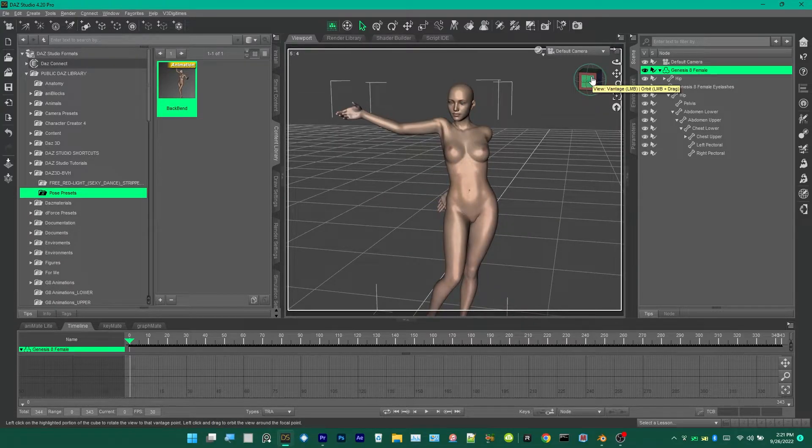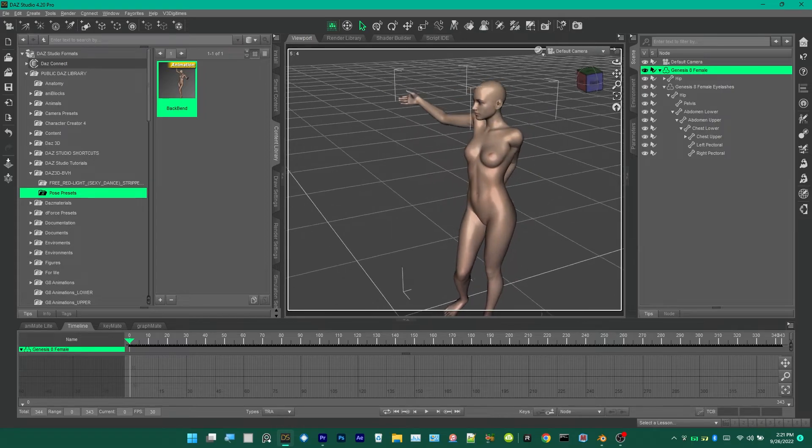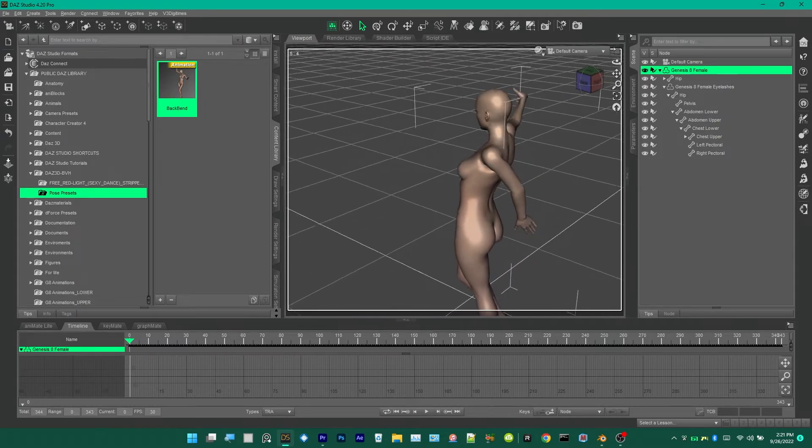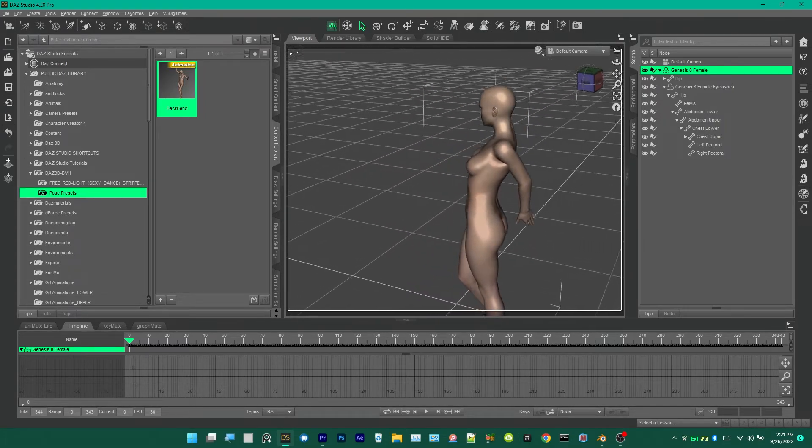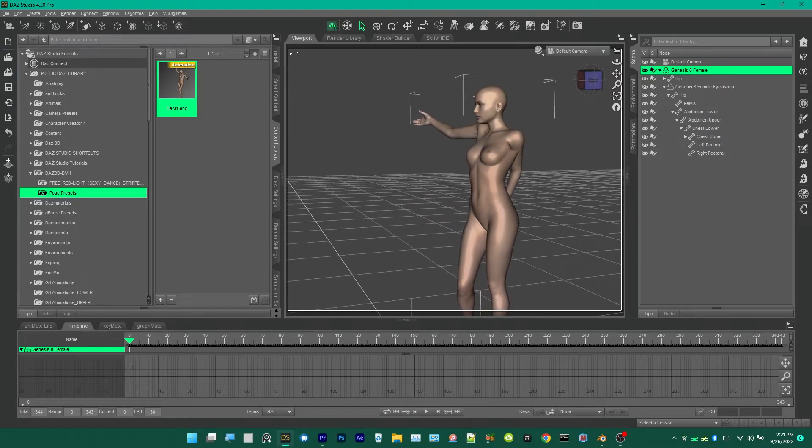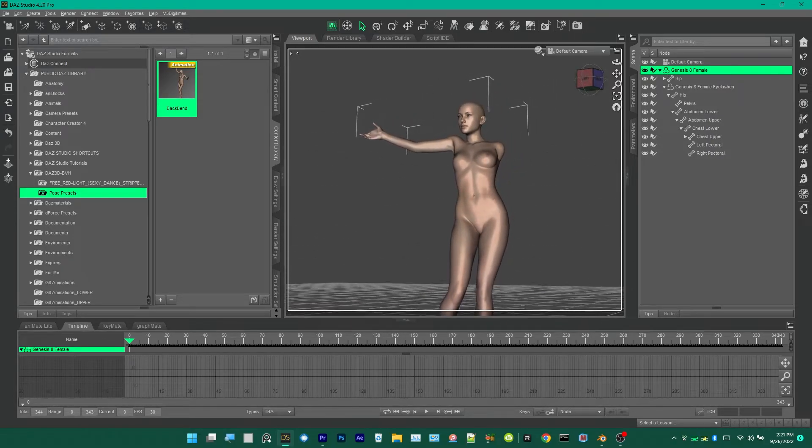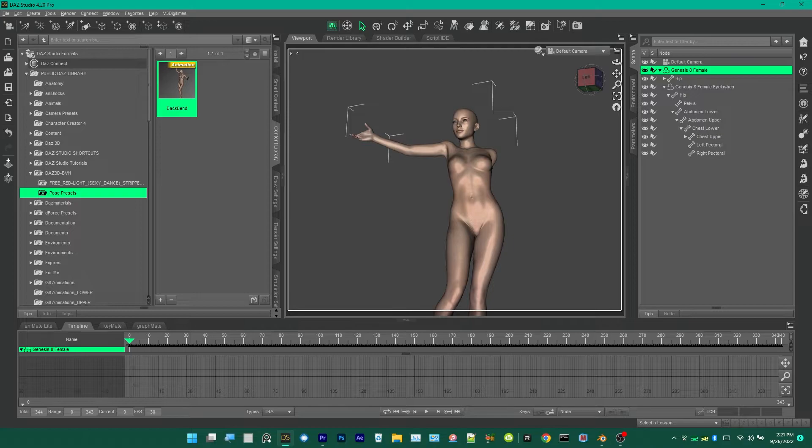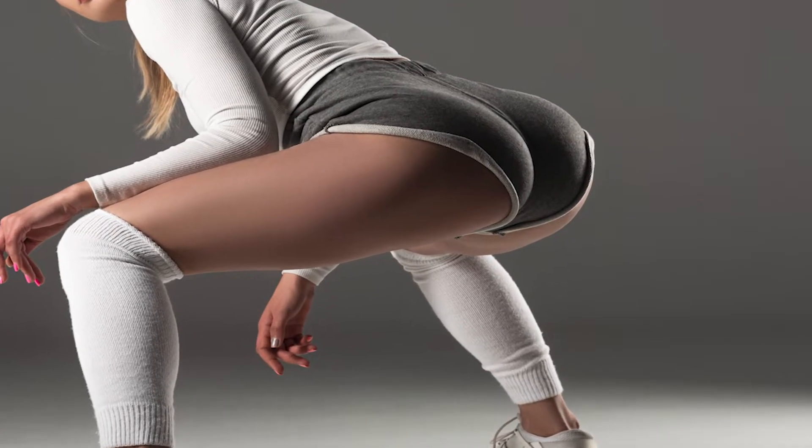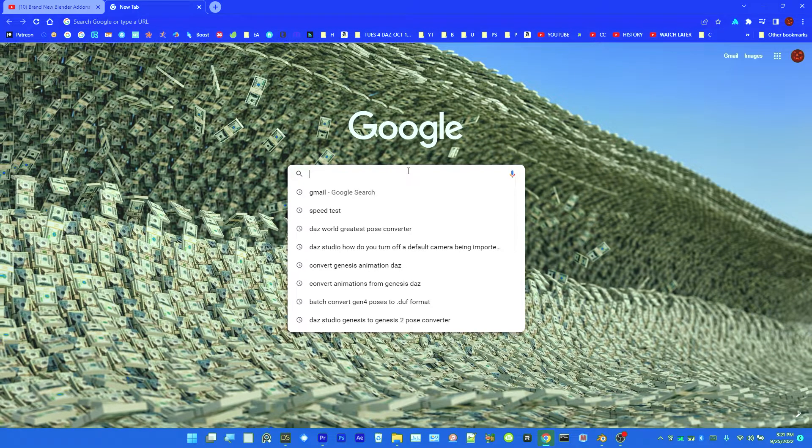Now after we applied the pose preset, I'll turn it around here and you'll see the animation is kind of messed up. Her arms are all there and it's weird, but I have a solution to that. We're going to go to Google and download a Daz Studio add-on to fix that.